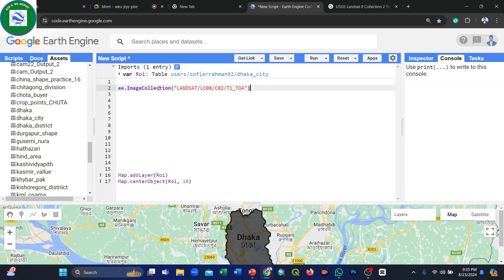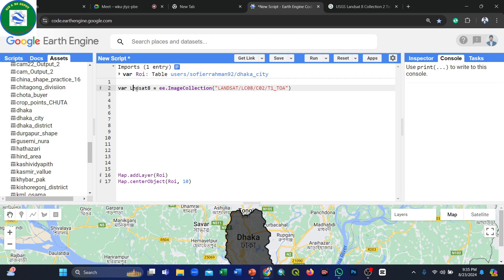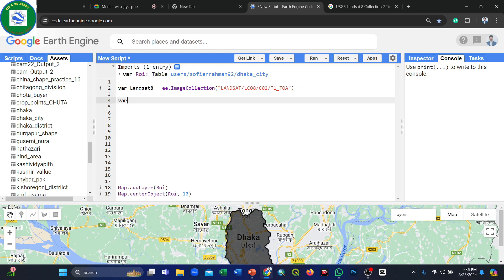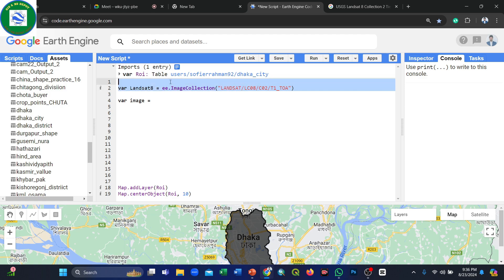Paste the dataset path into the code editor and assign a variable name — we'll use 'landsat8' for clarity. Then create a new variable called 'image' and call the full image collection of this Landsat 8 dataset. You can use any variable name you prefer.